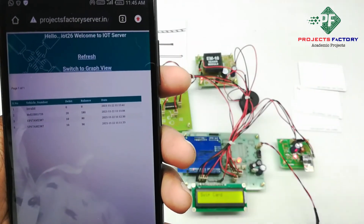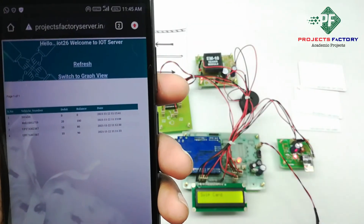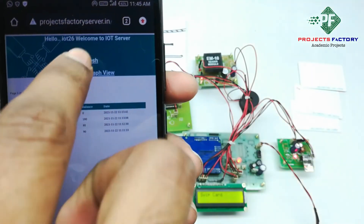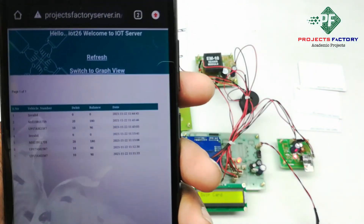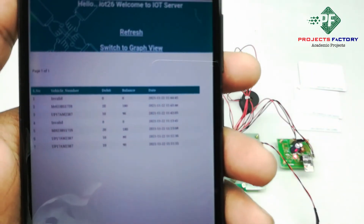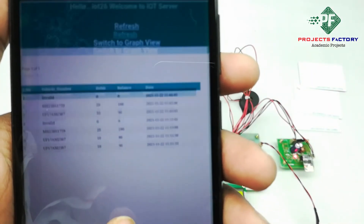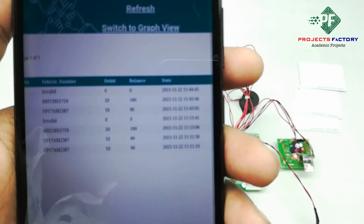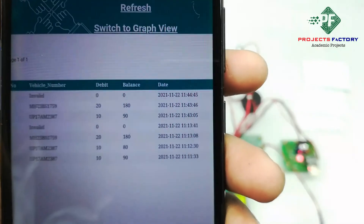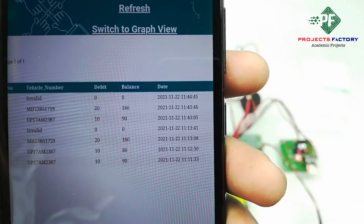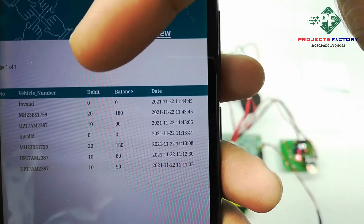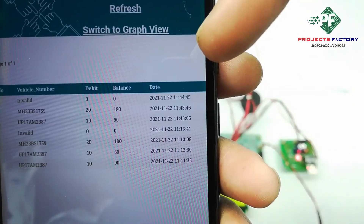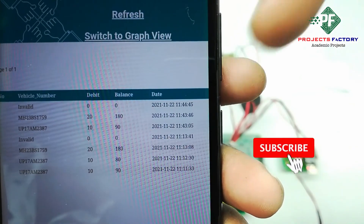We have to refresh this page. We can see all the vehicle information with respect to date and time.